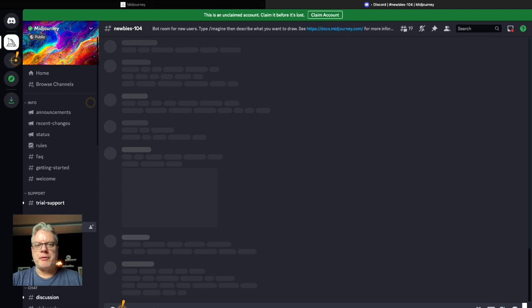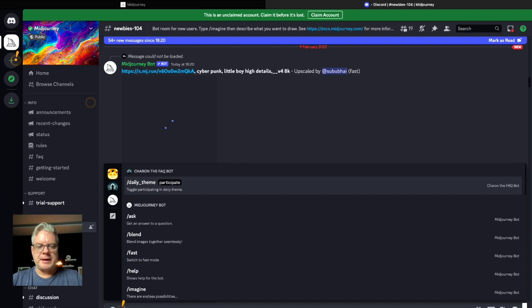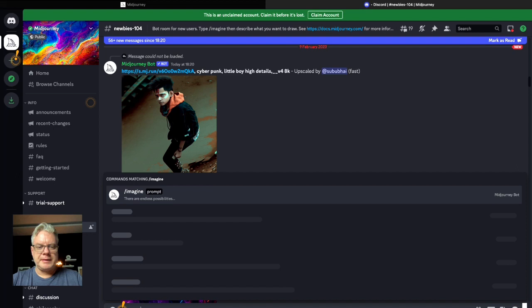So first thing I'm going to do here is I'm just going to do a prompt which needs the word imagine and then you'll be allowed to do a prompt.